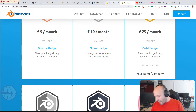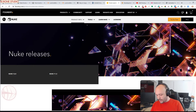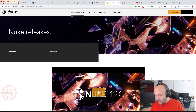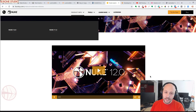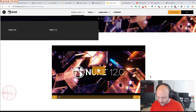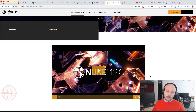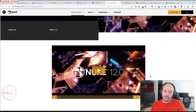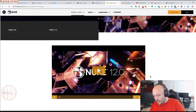Foundry released Nuke 12.0, Nuke X 12.0, and Nuke Studio 12.0. First, pricing changes: Nuke, Nuke X, and Nuke Studio prices have been raised 5% since last year. Nuke is now priced at $4,758; Nuke X at $8,853; and Nuke Studio at $10,248, with several rental options available.